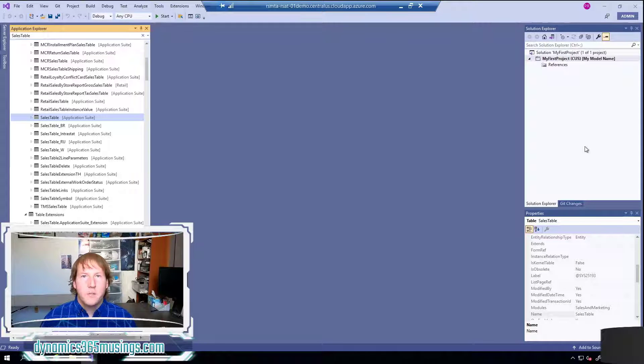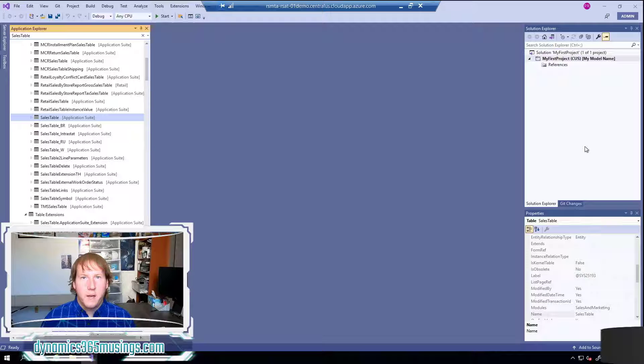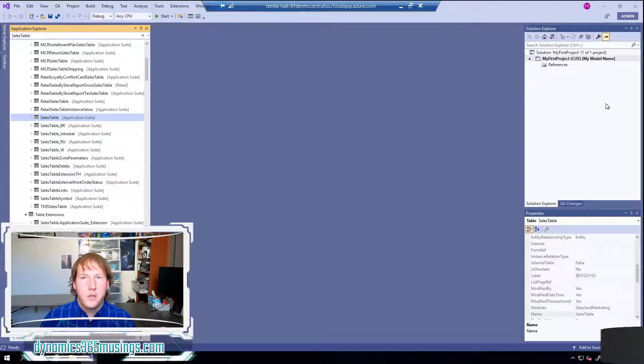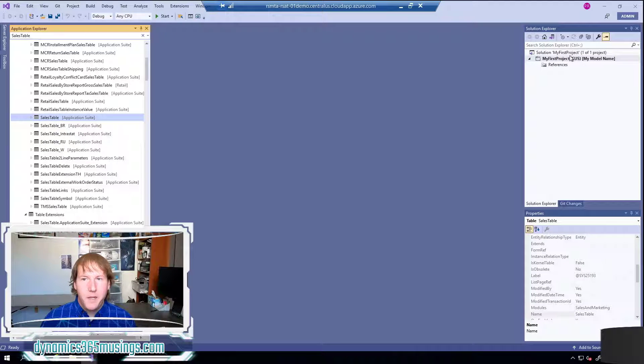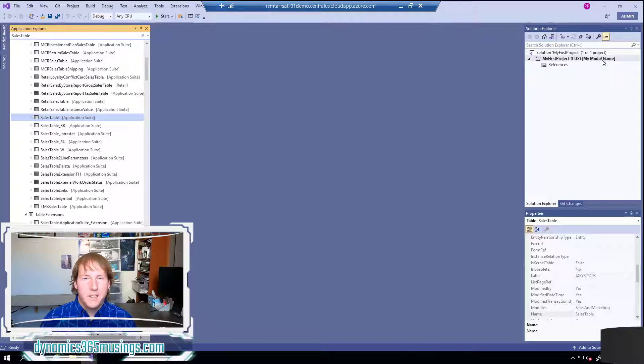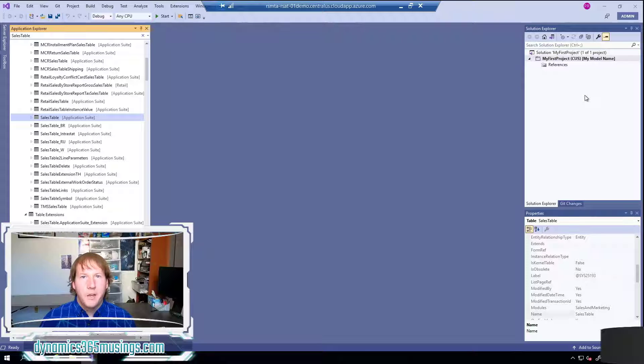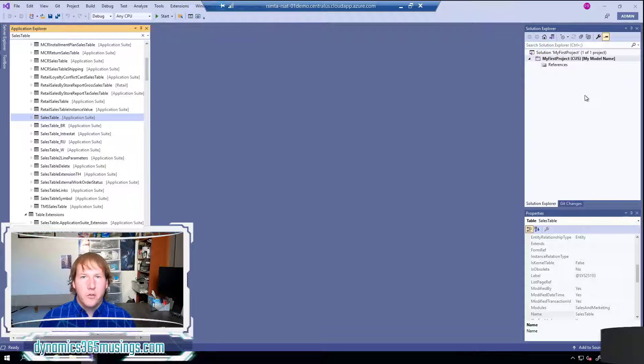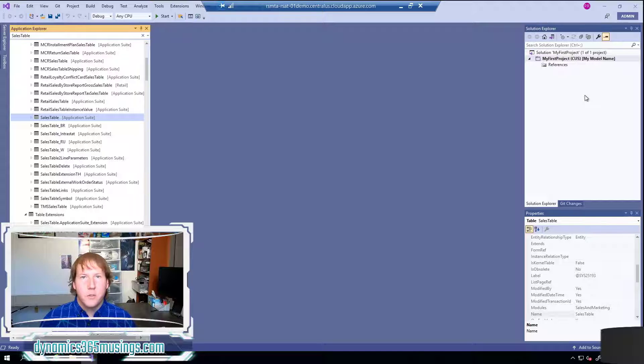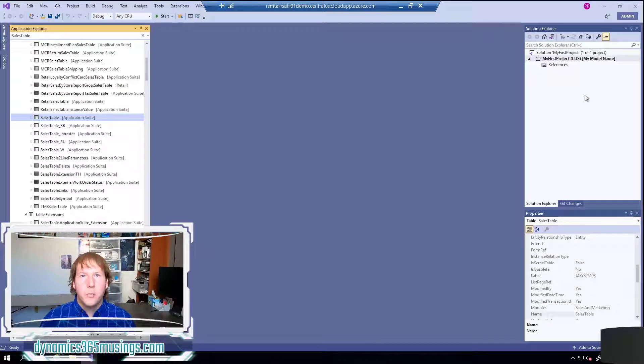So instead we have these models which are groupings of those objects together. You might have created those objects over many projects and solutions but we can essentially associate those objects with a model and then compile those together into a package and deploy those forward to other environments. So again it's kind of a grouping of objects.